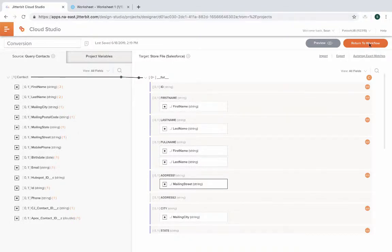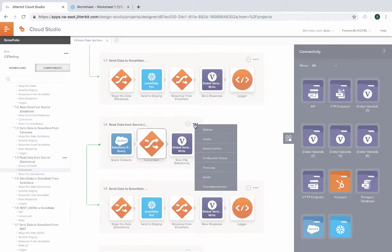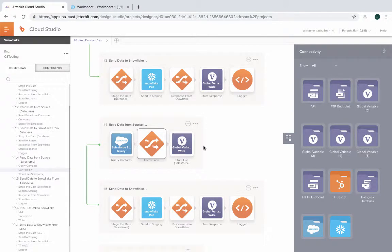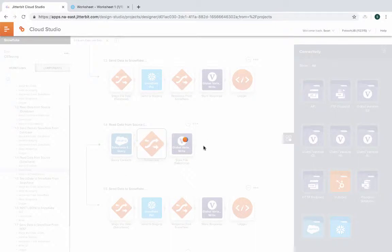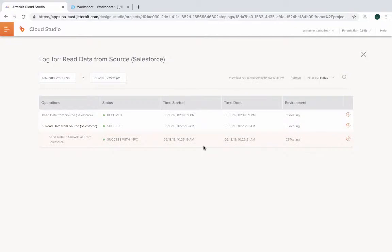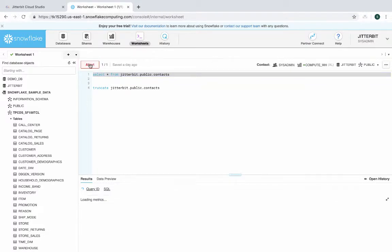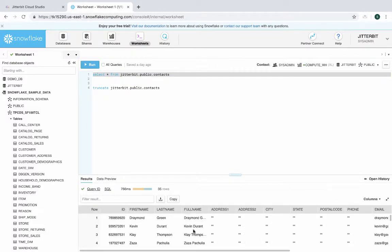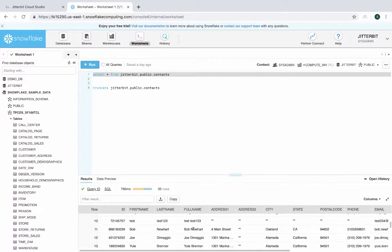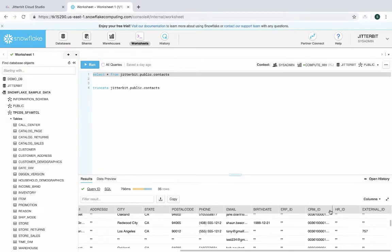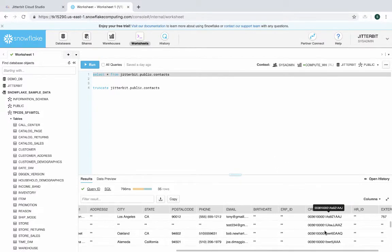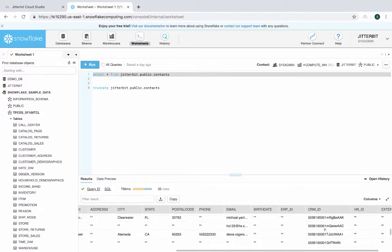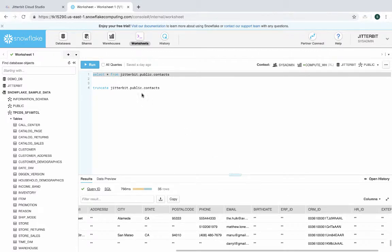So let's go ahead and execute this operation. And while that's going on in the log, you can see it's been received and eventually gets into a running and then finished stage. Let's go back to our worksheet and run this operation. As you can see, we got information from Salesforce, including the CRM ID. These are all unique IDs that are coming straight from Salesforce.